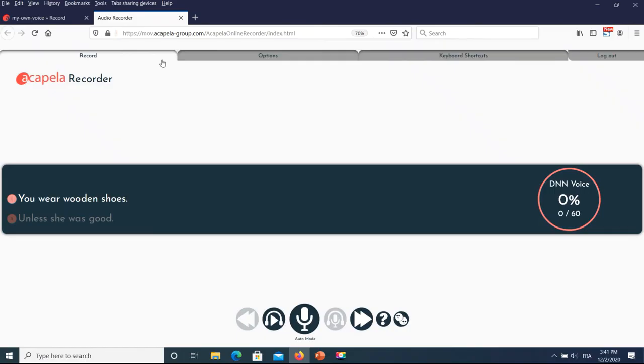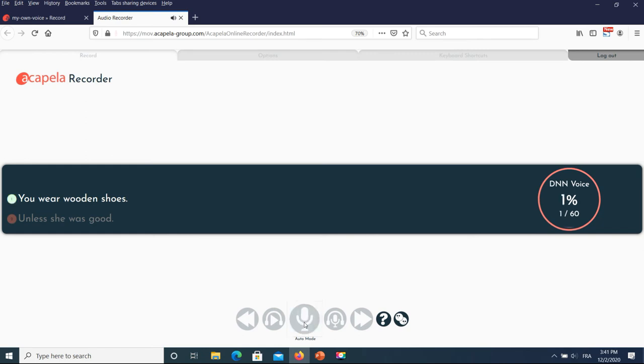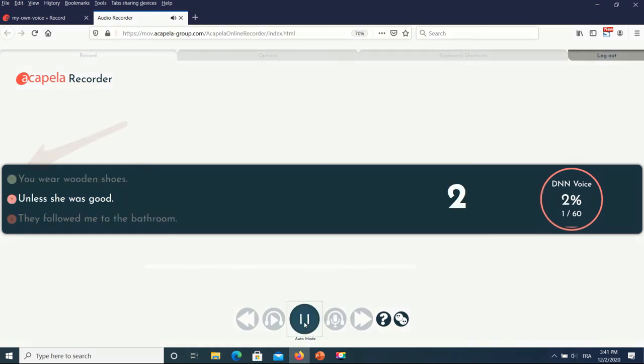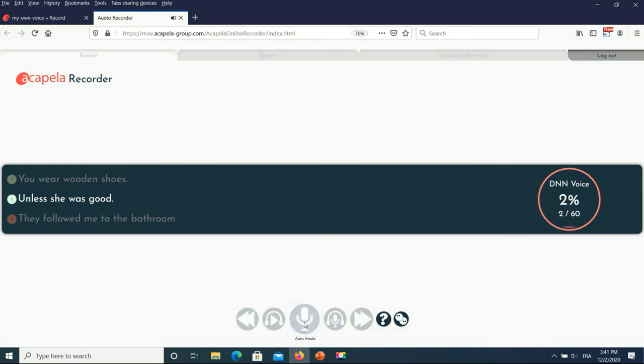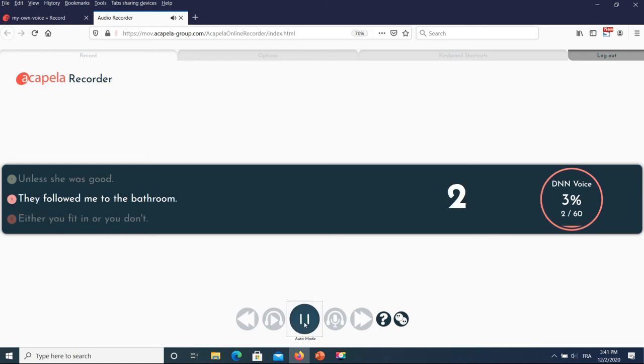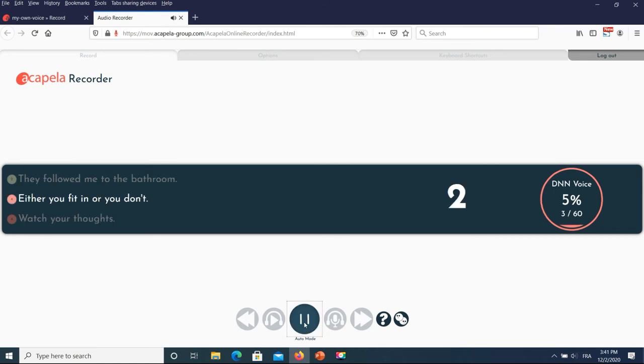The first three recordings are played back to you. This will help you to check that it is recording properly. Here is a live demonstration. You wear wooden shoes. Unless she was good. They followed me to the bathroom. Either you fit in or you don't.